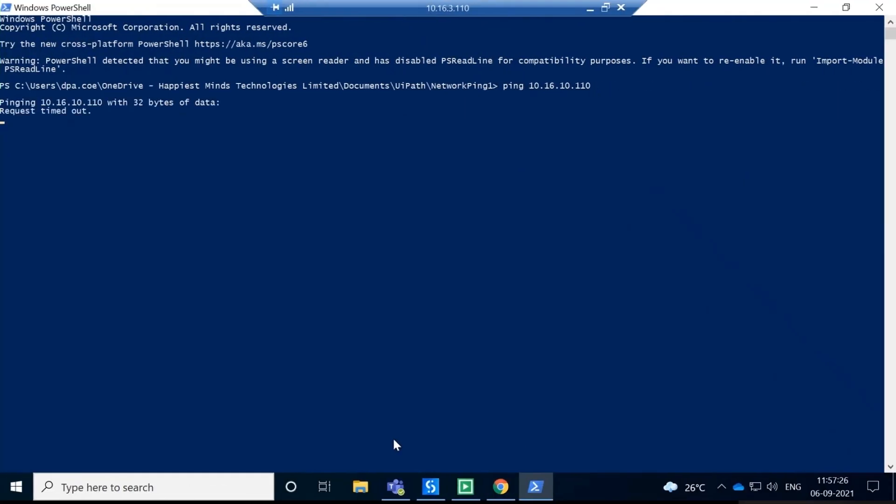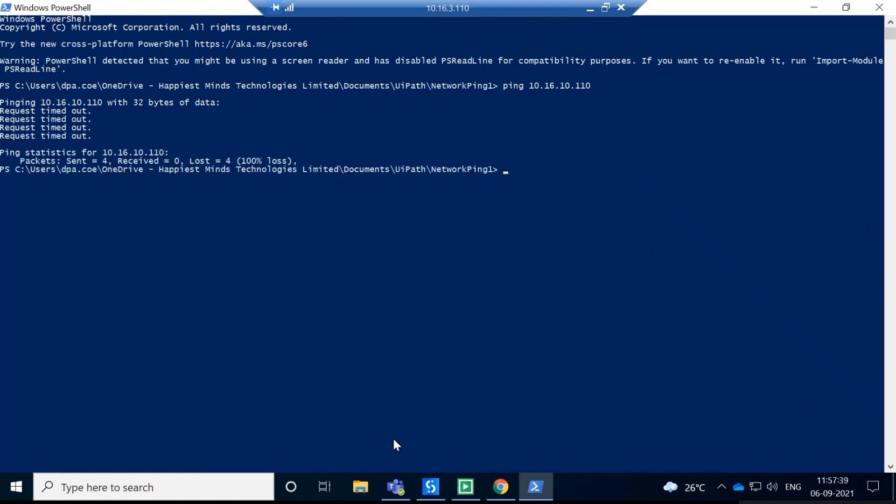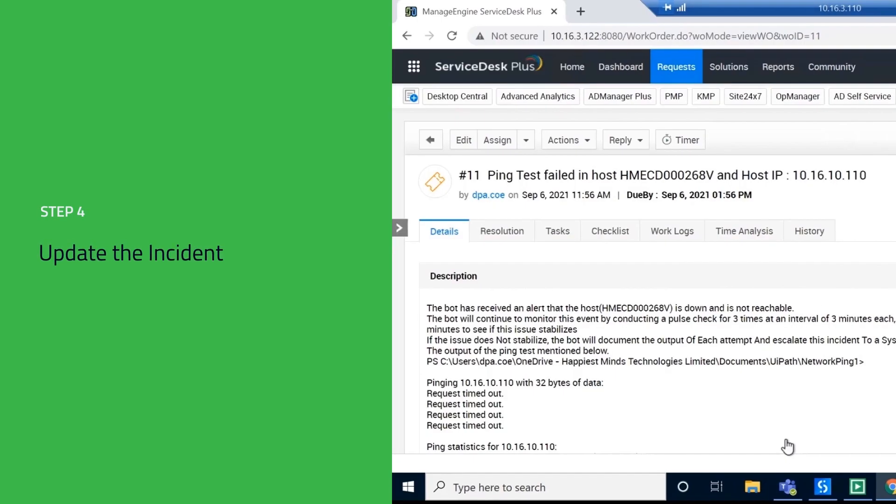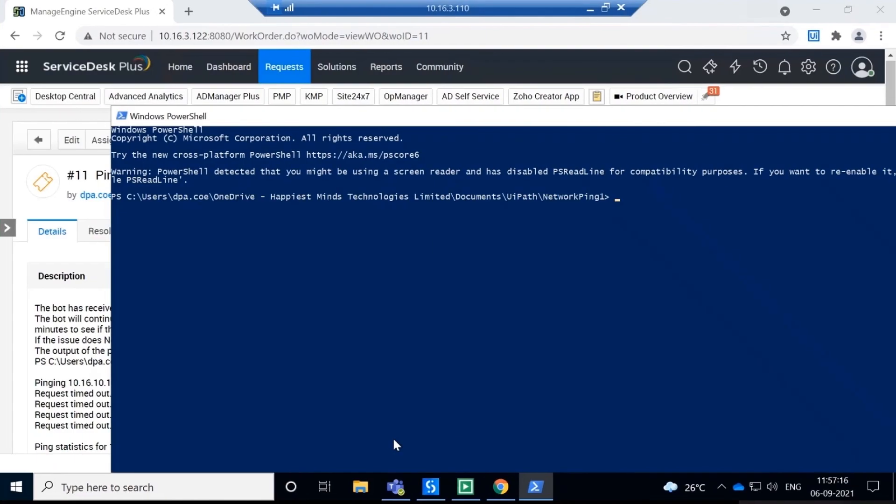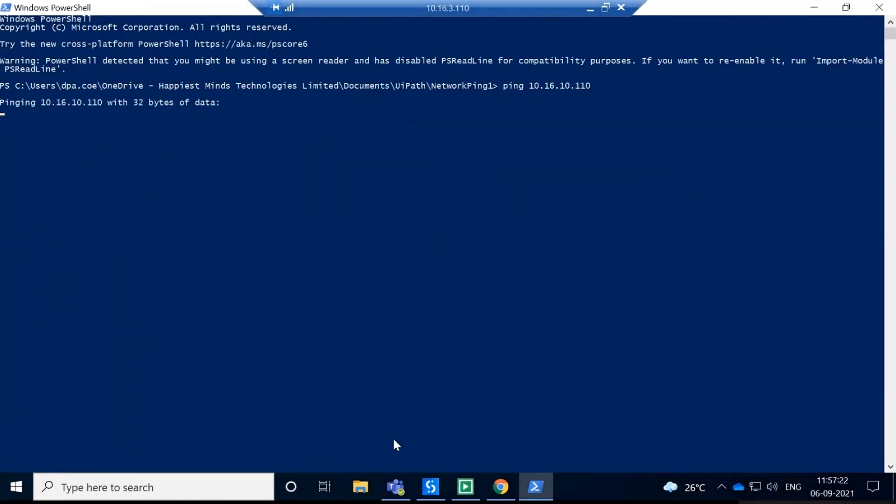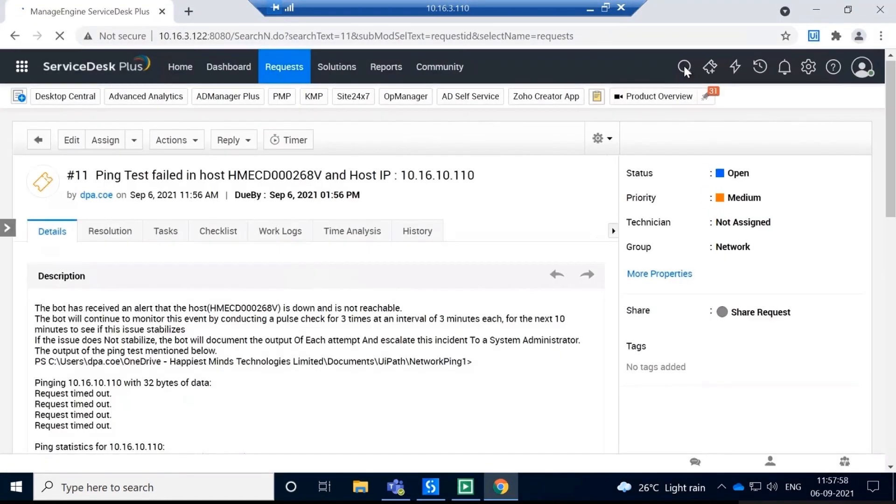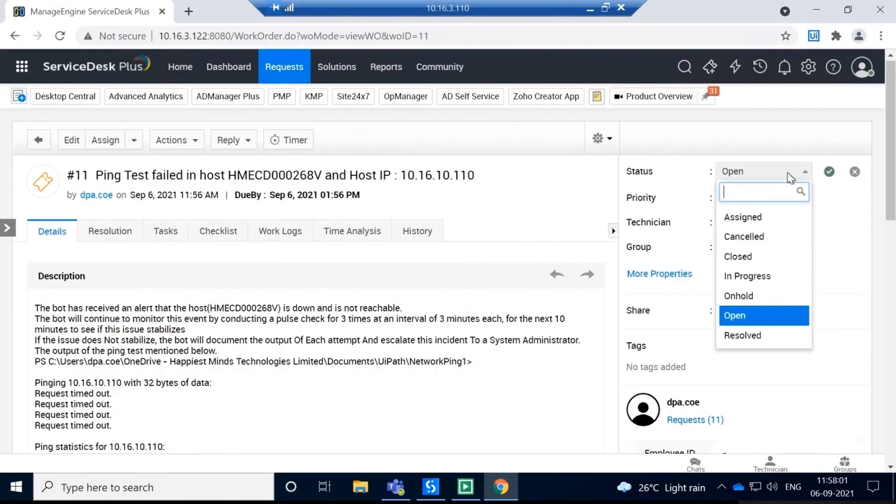Our RPA bot will apply three-strike checks to ascertain if the issue continues by running remote commands via PowerShell. If the issue persists, the RPA bot will update the incident and assign it to a system administrator for further triage and analysis.